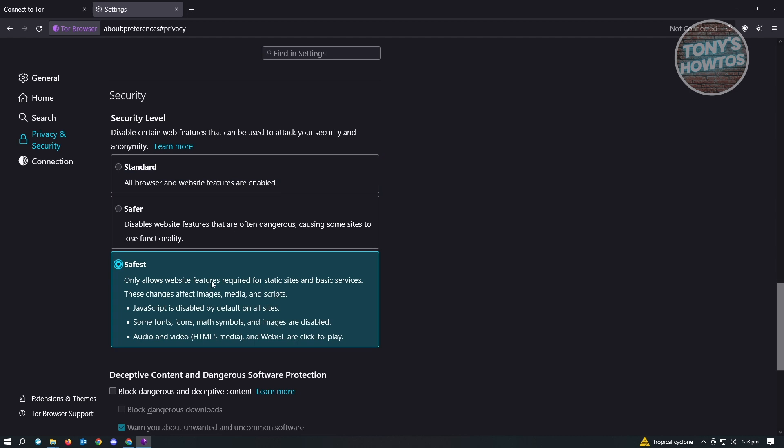Safest only allows websites to work properly without JavaScript. You might want to change this if you're visiting a website that uses JavaScript. It depends on you - if you trust that website, you can go ahead and change your security level. But being the safest would be the best thing that you could do right now, so choose Safest if you can.